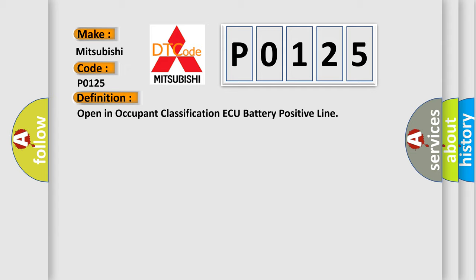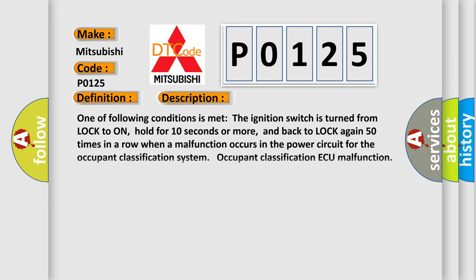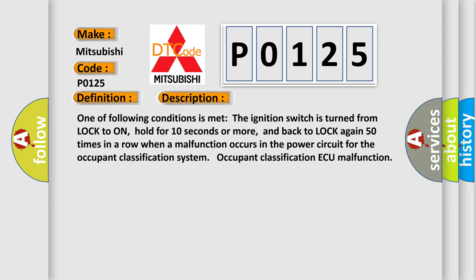And now this is a short description of this DTC code. One of the following conditions is met: The ignition switch is turned from lock to on, hold for 10 seconds or more, and back to lock again 50 times in a row when a malfunction occurs in the power circuit for the occupant classification system. Occupant classification AQ malfunction.